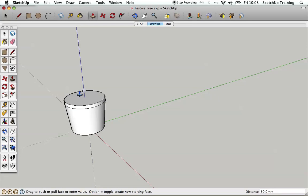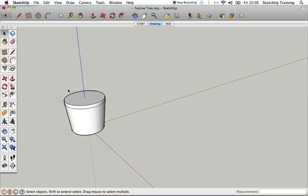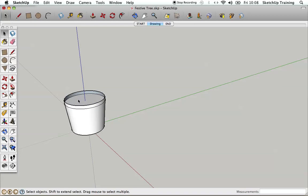I've created a 50mm high rim. Then I'm going to go to the pointer/selector tool, click on the top surface, and hit Backspace — Delete on PC — and that's going to remove the top surface of the pot. So now I've got a very thin rim, some soil, and this pot shape.